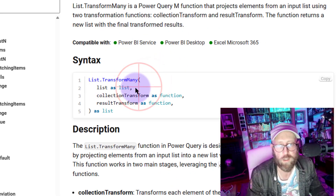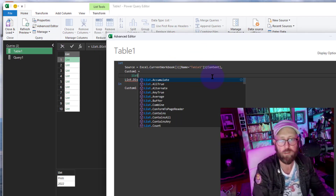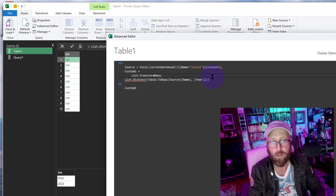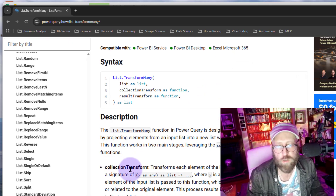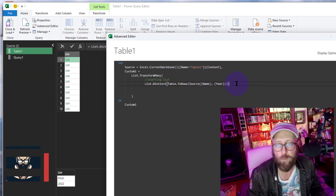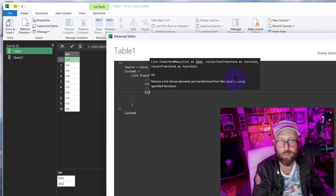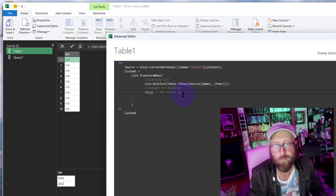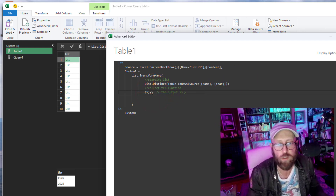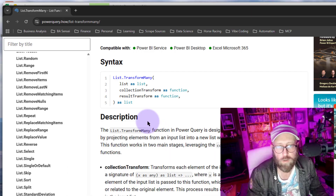Back in the advanced editor, we'll start our List.TransformMany function. Our starting list is the distinct name-year list we just built. Now we need the collection transform function. Since we want to insert months, the output will simply be a list of 1 to 12.